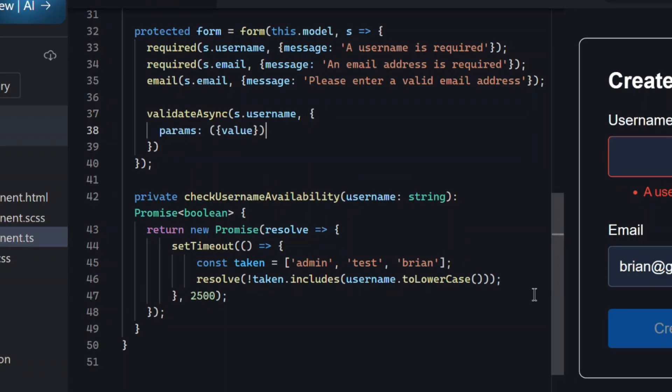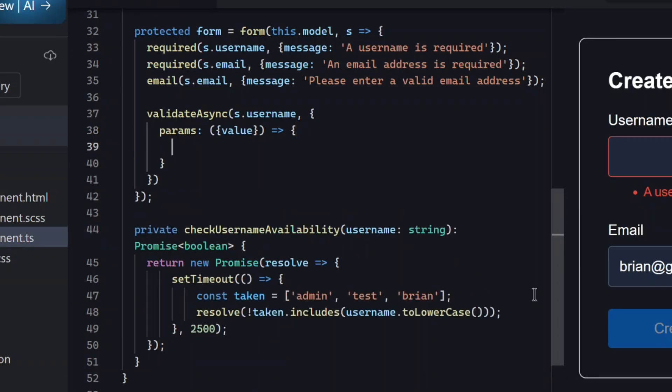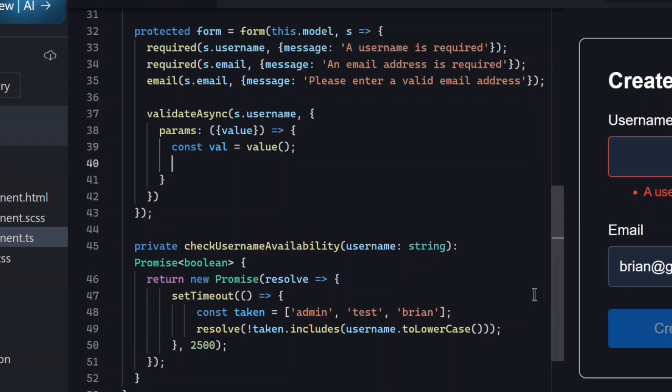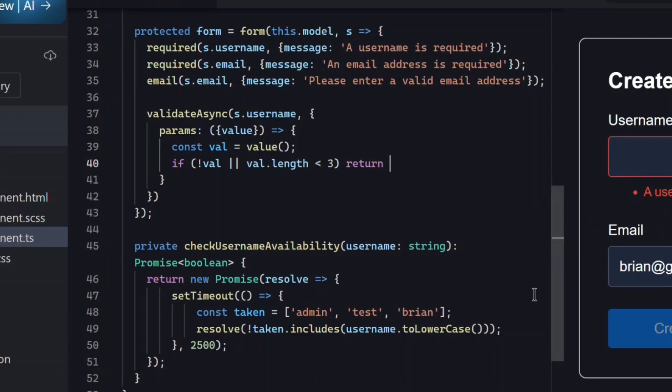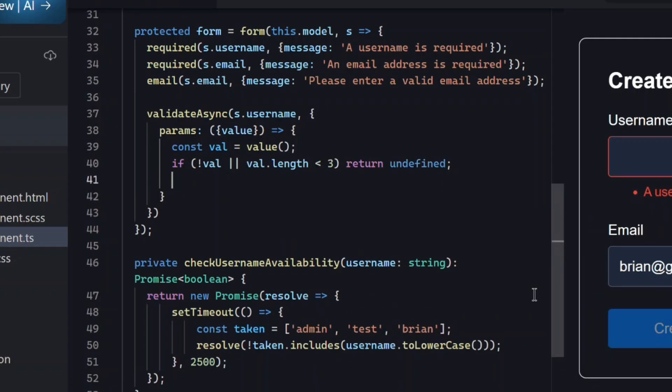This lets us customize what value gets passed into the async process. Value gives us the current username value. We only want to run the async validator if the user has typed something meaningful. So, if the value is empty, or shorter than three characters, we return undefined.